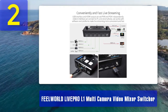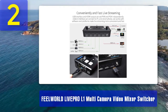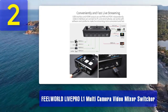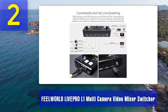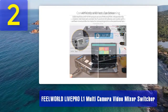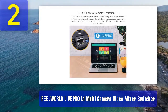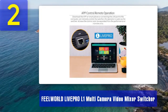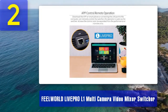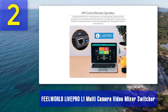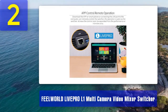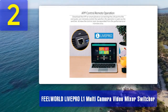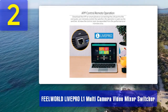It also has an integrated USB interface for easy connection to a computer for streaming with software like OBS Studio or Zoom. The Feelworld Live Pro L1 is a budget-friendly option that doesn't compromise on functionality. It's an excellent choice for content creators looking to enhance the quality of their live streams without breaking the bank.